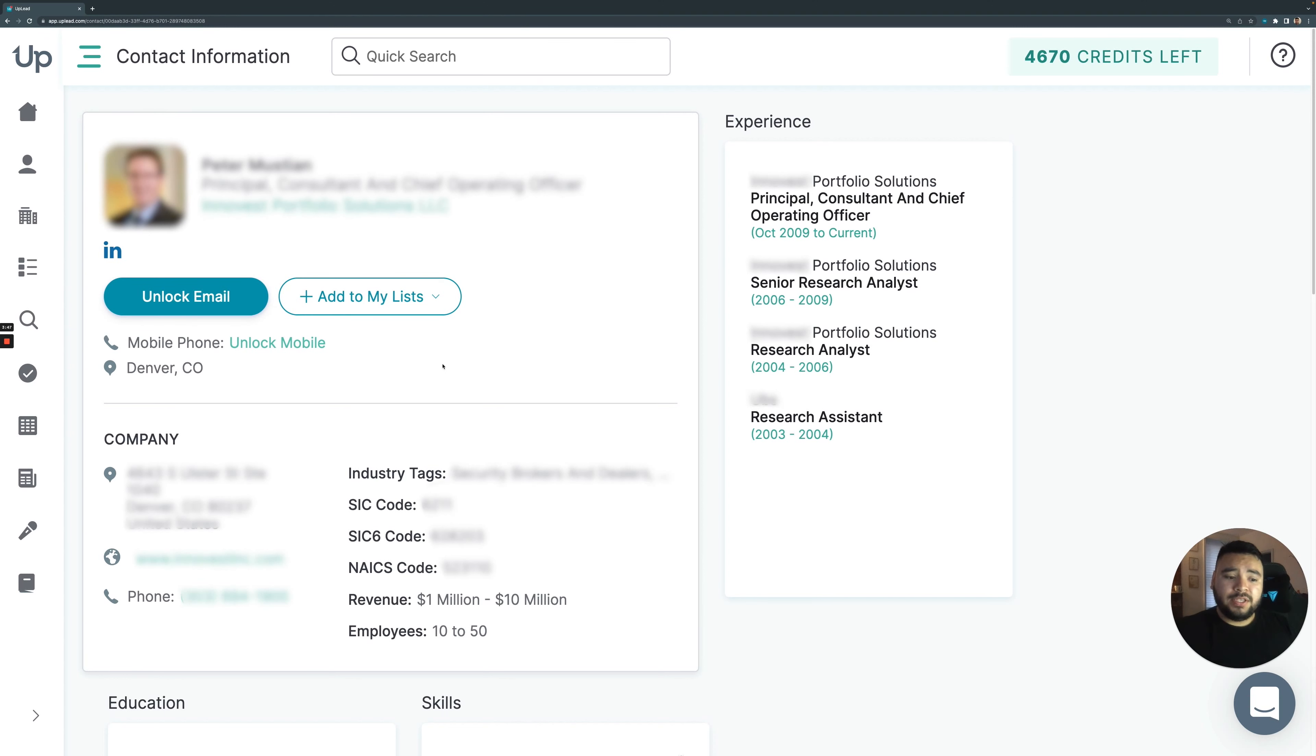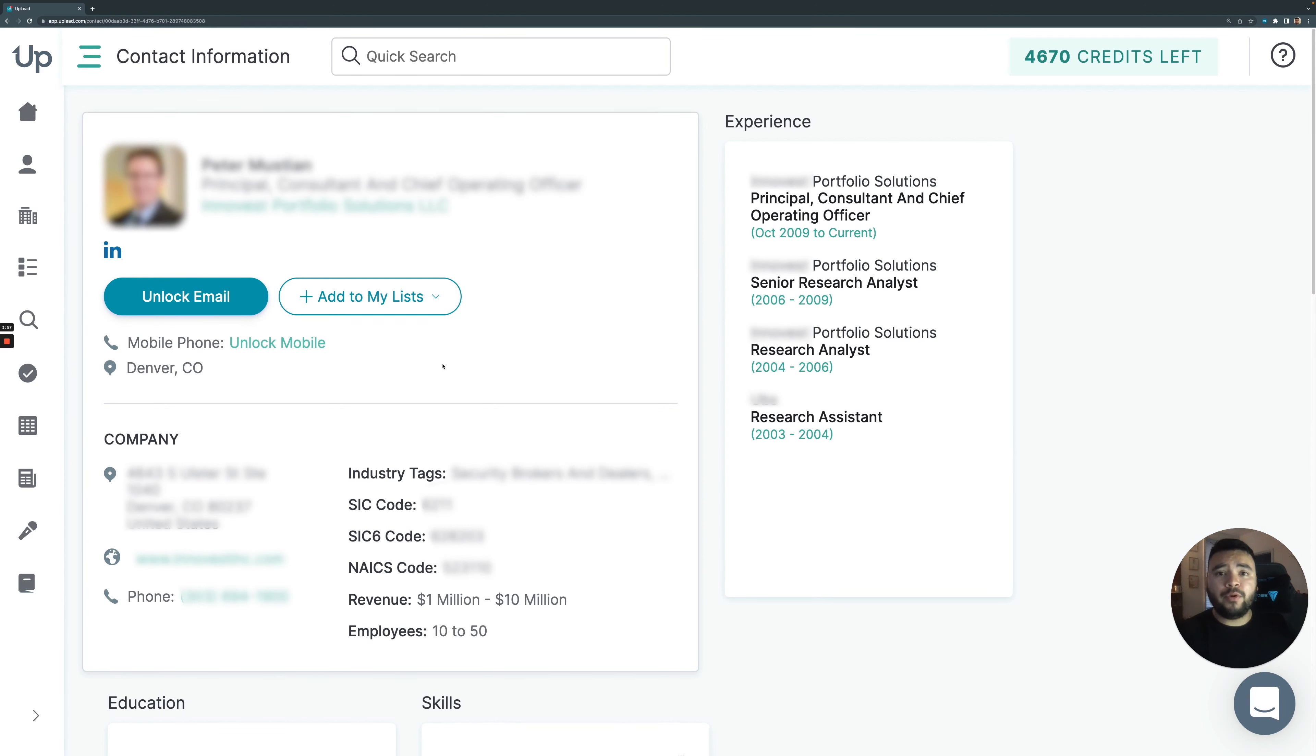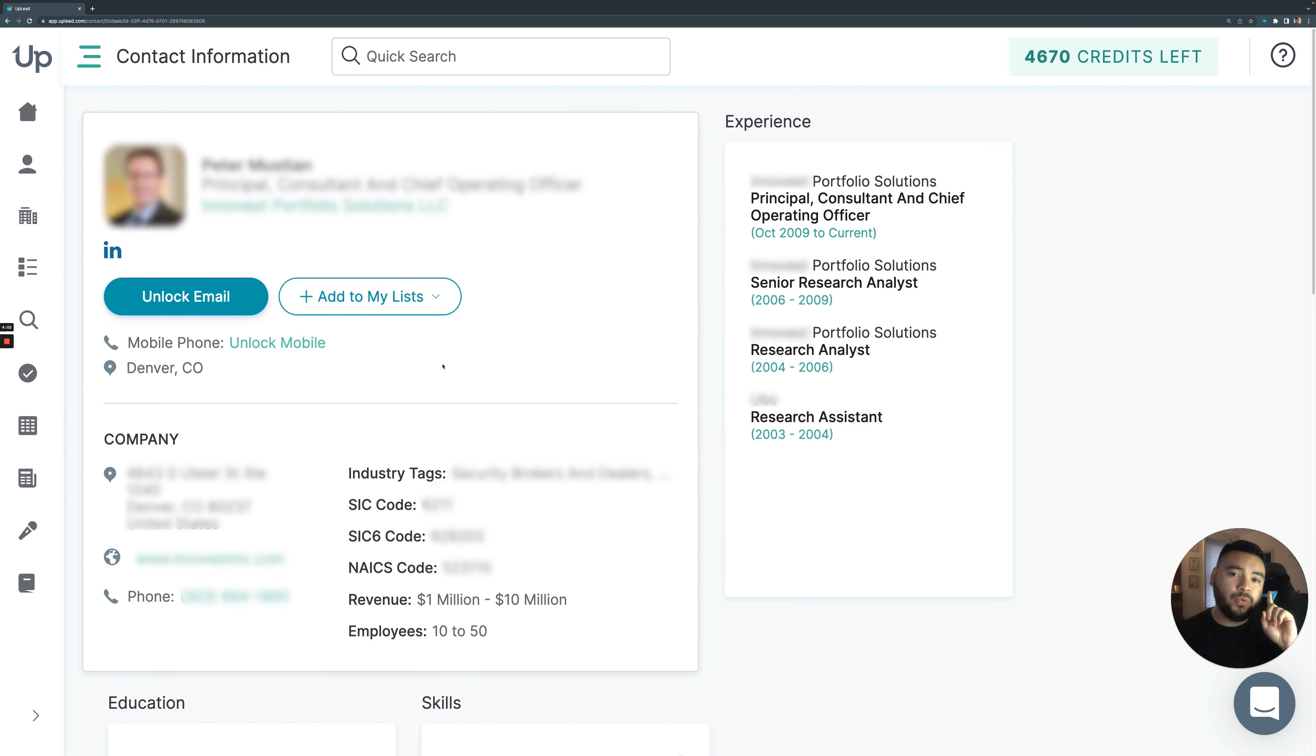Now, how we work is we use a credit-based system. And basically one credit is going to give you all of the information that we have on one contact. So if I want Peter's email, mobile phone number, company firmographics, social media links, everything we have on the guy, it'll only cost you one credit.